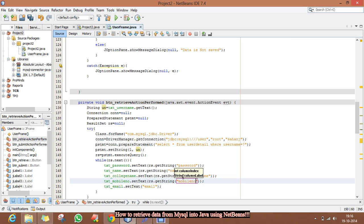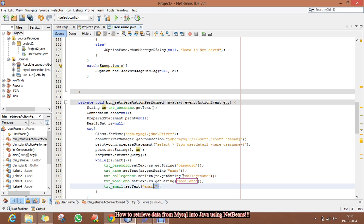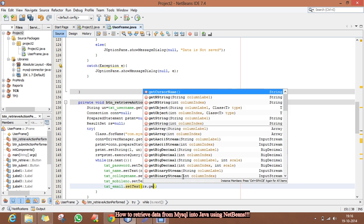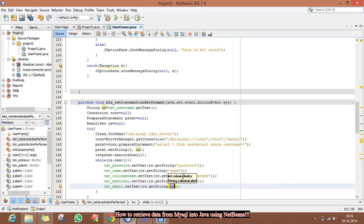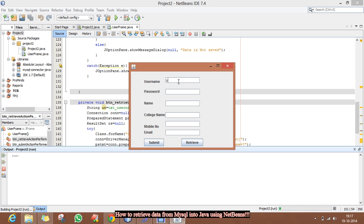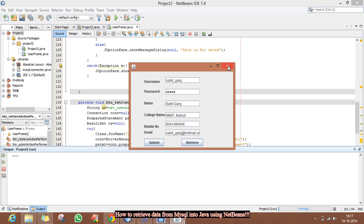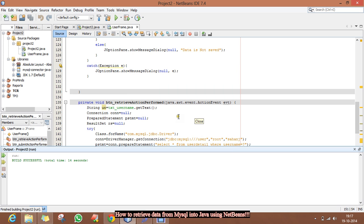We have to select the column name from which we want to retrieve the data. Thanks for watching this video. Have a nice day.